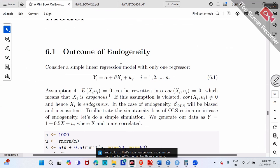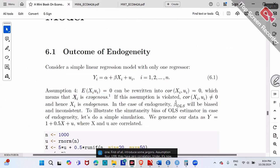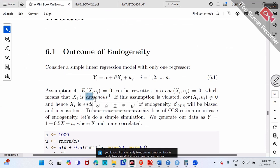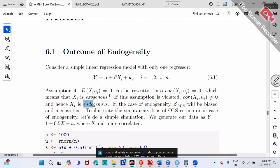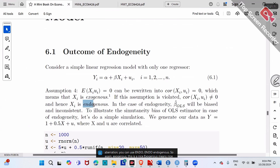First, let me introduce some jargons. Assumption 4 says Ui and Xi have zero correlation. If this is really true, we call Xi exogenous — exogenous means good, satisfying Assumption 4. We can abbreviate it as EXO. If this is violated — if X and U are really correlated with each other — we call Xi endogenous, abbreviated as ENDO. So exogenous means nice: X and Ui have nothing to do with each other. Endogenous means bad: it violates Assumption 4 and X and Ui have some relationship.